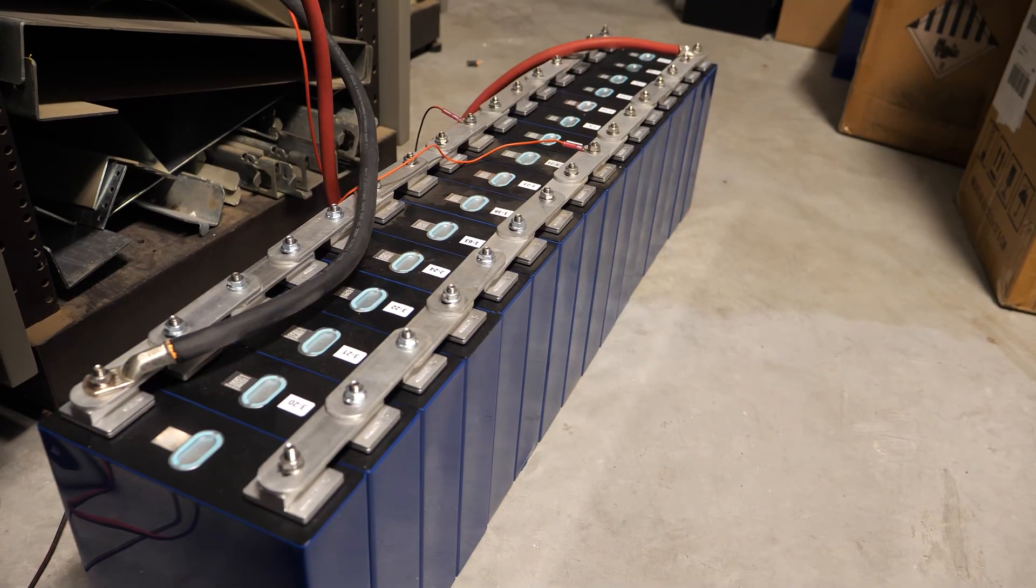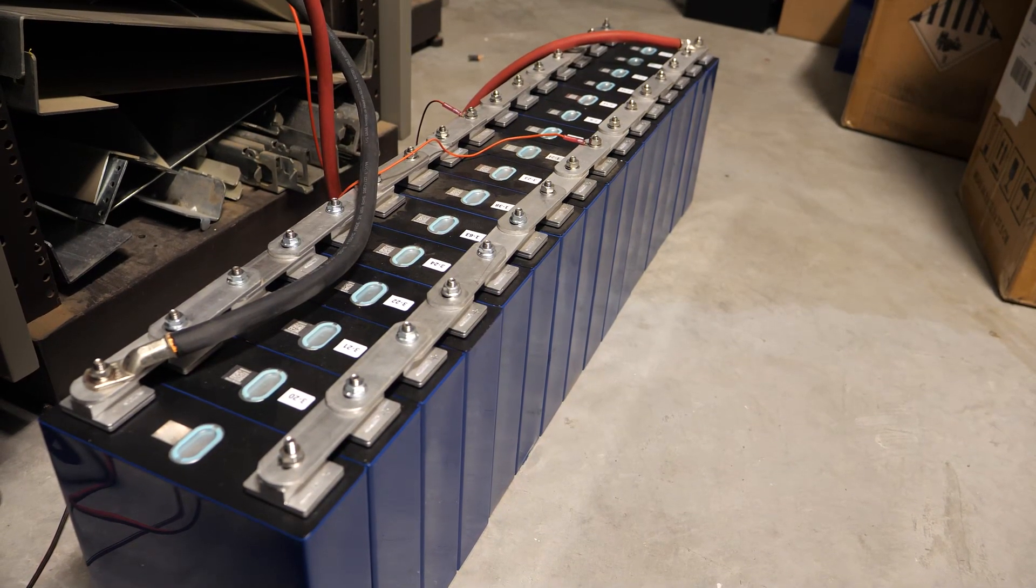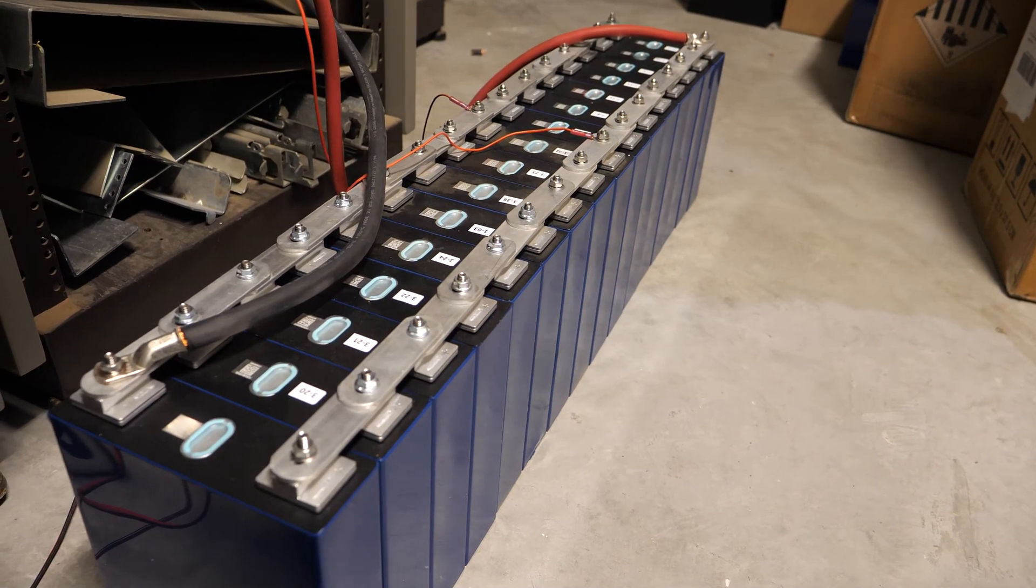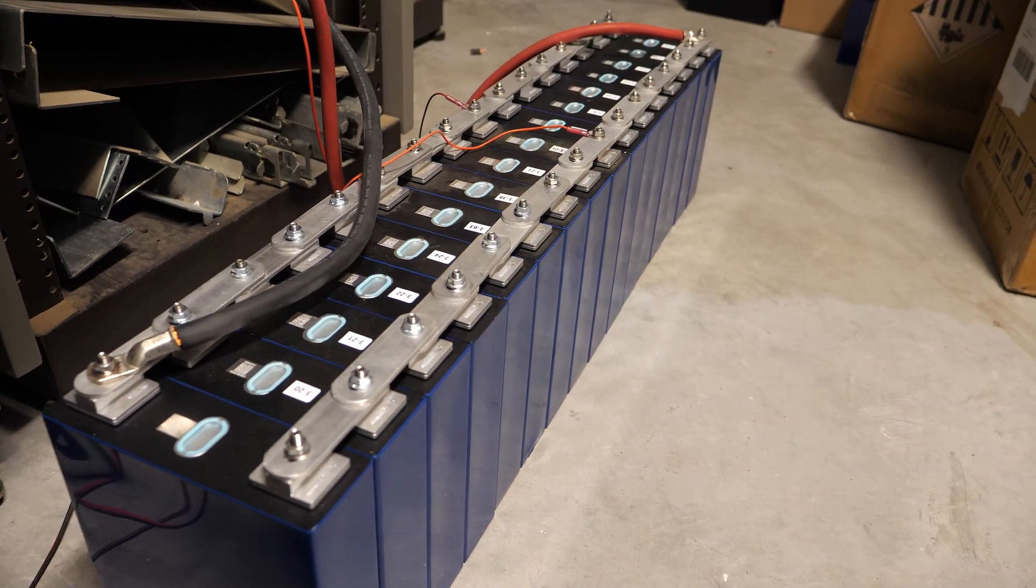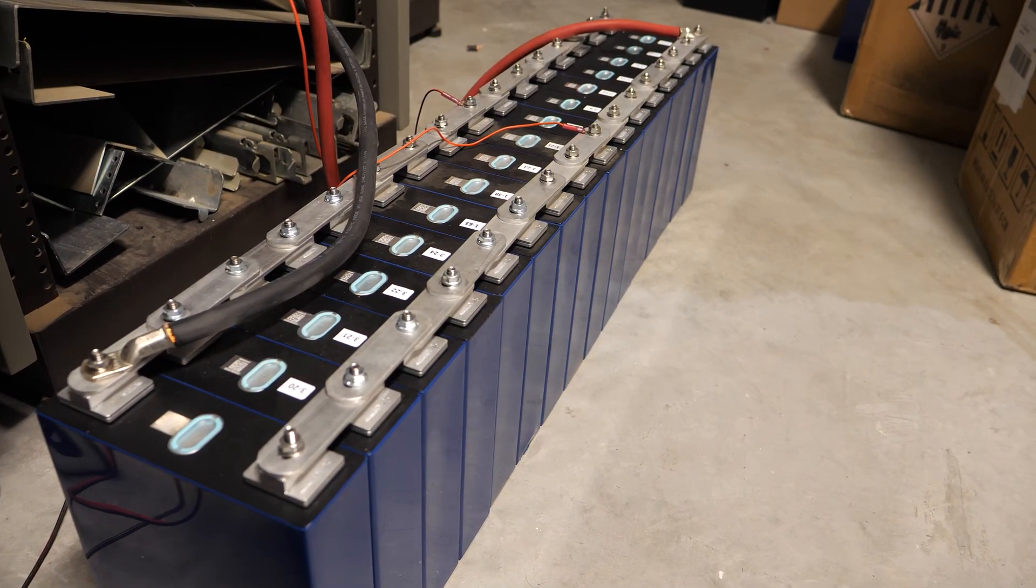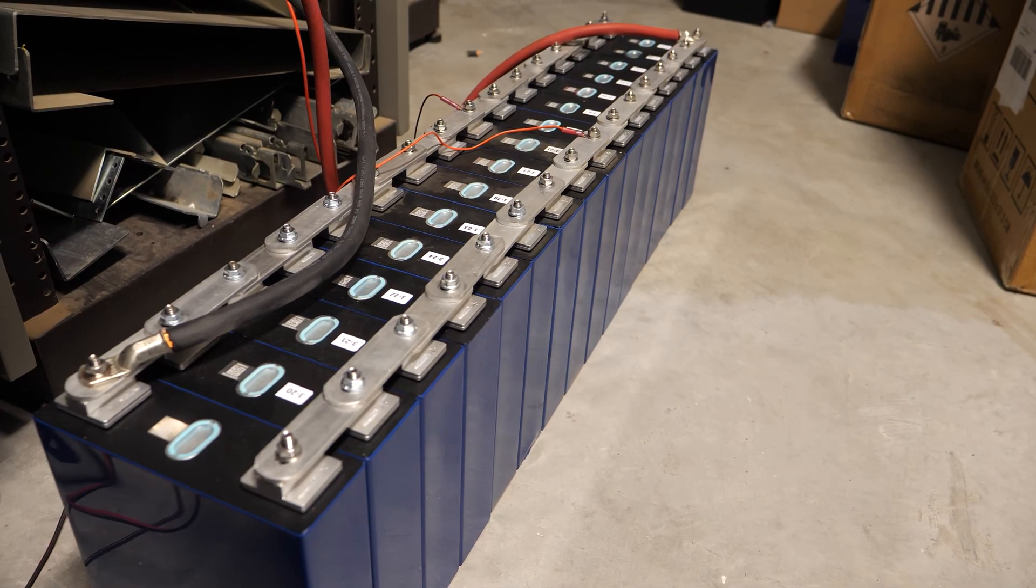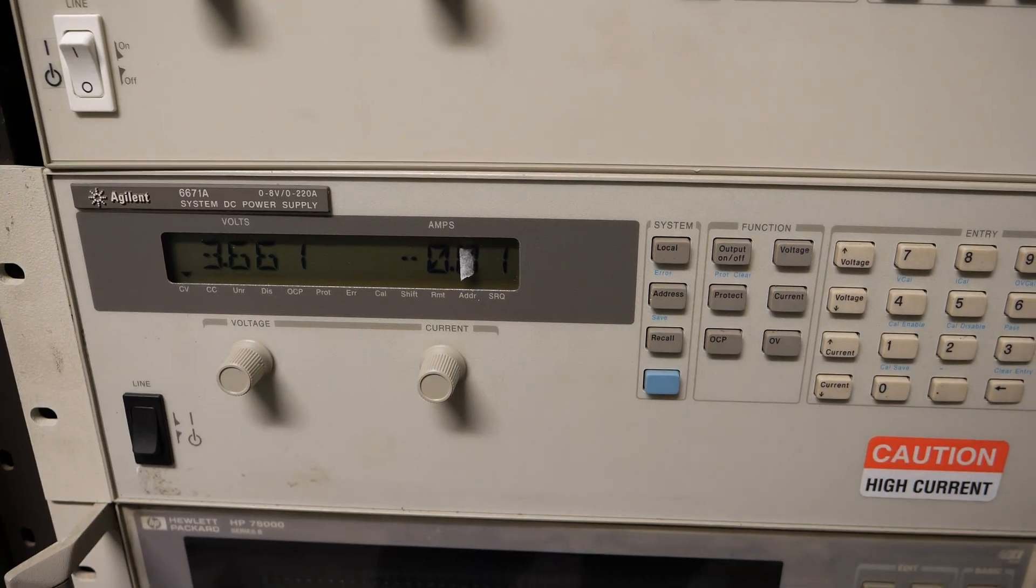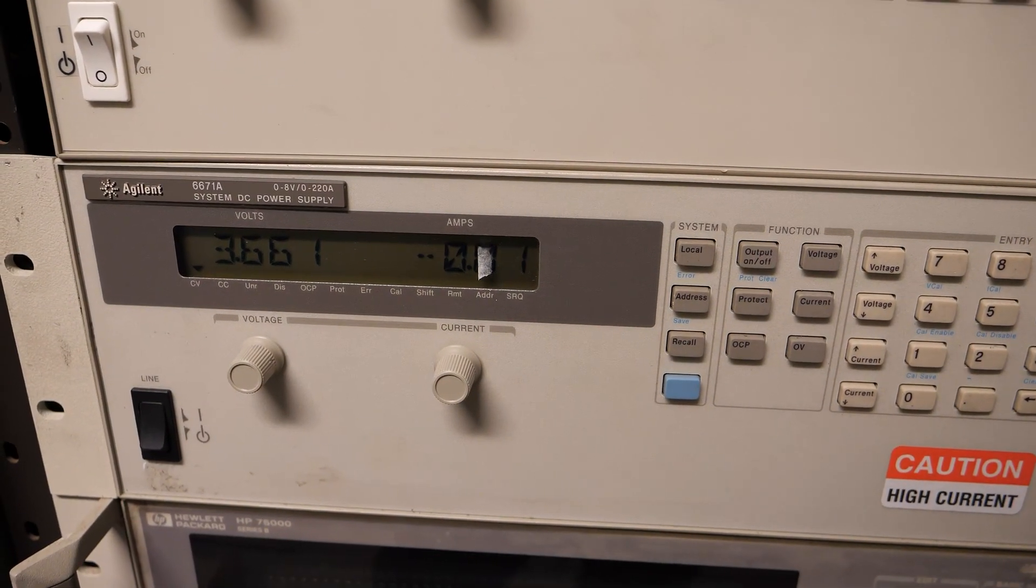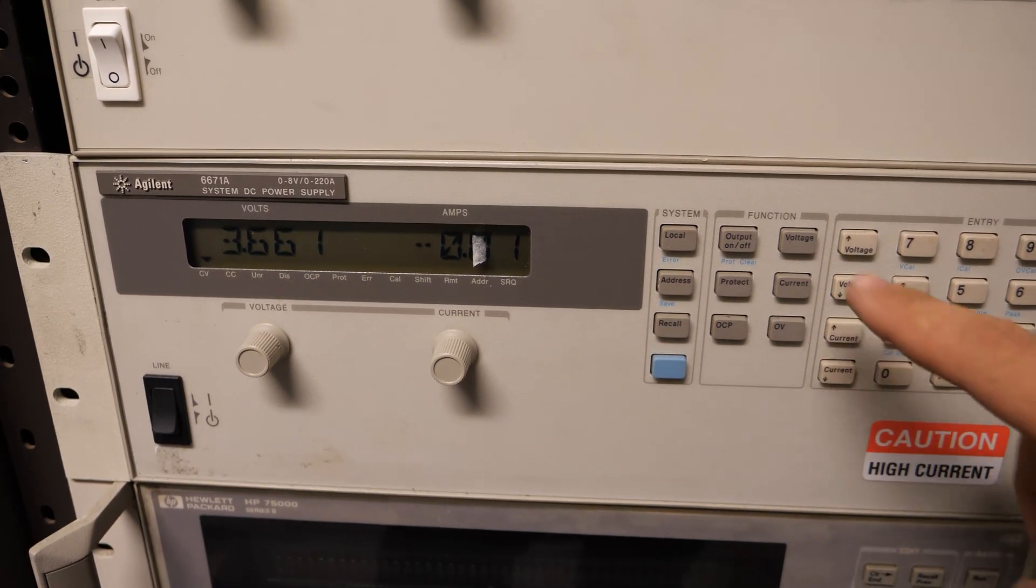Currently they're all hooked up for top balancing at 3.2 volts. I charged them and brought them up to about 3.65 volts using this Agilent 6671A power supply.